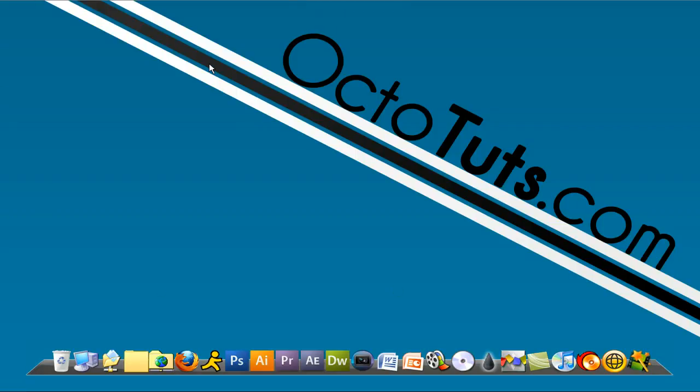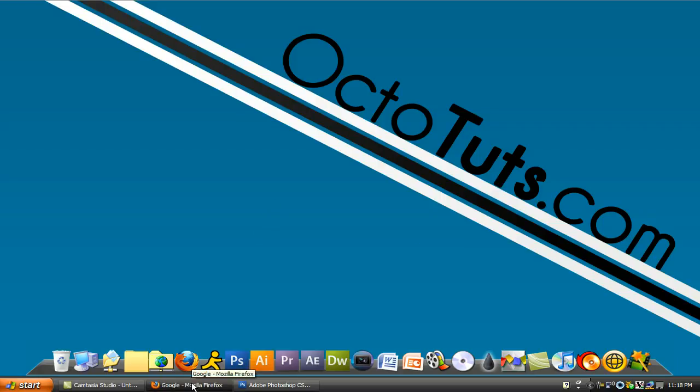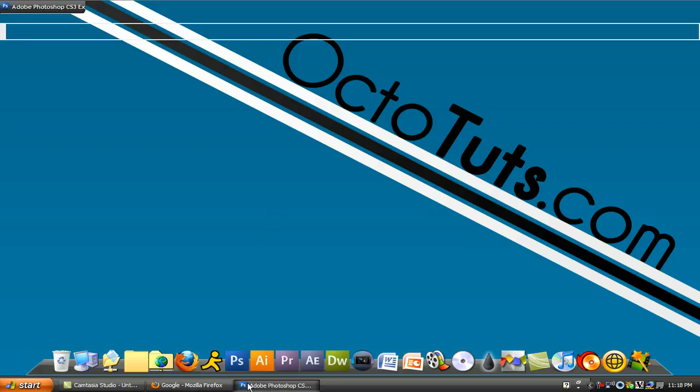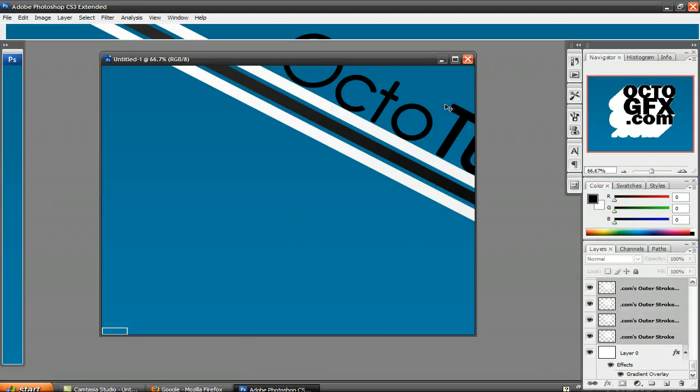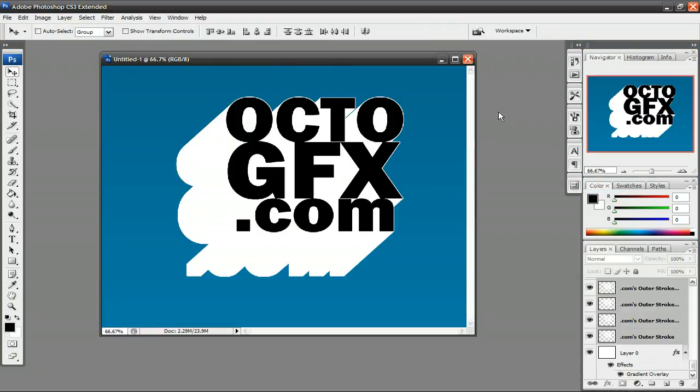Hello and welcome to another video tutorial brought to you by OctoTuts.com. Today, we're going to be taking a look at making a 3D text effect in Photoshop. So this is what we're going to be making. Here's a little preview of it, and this is what it's pretty much going to look like. So it's a really cool effect, and let's get started on teaching you guys how to make it.